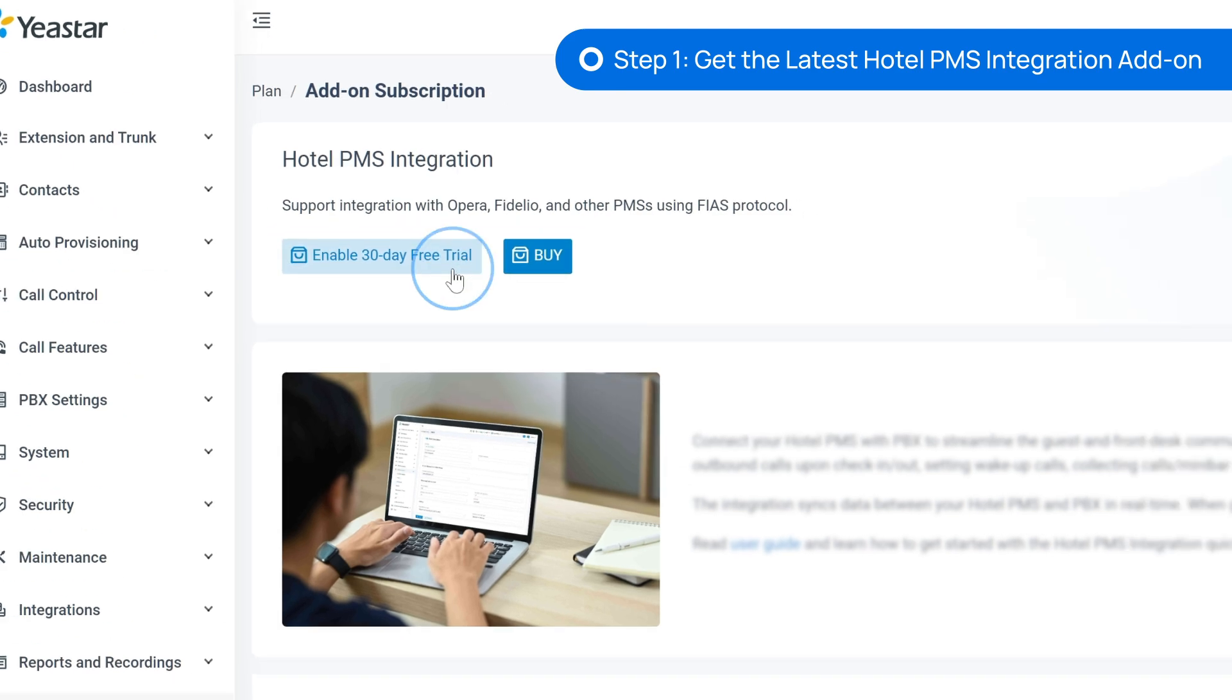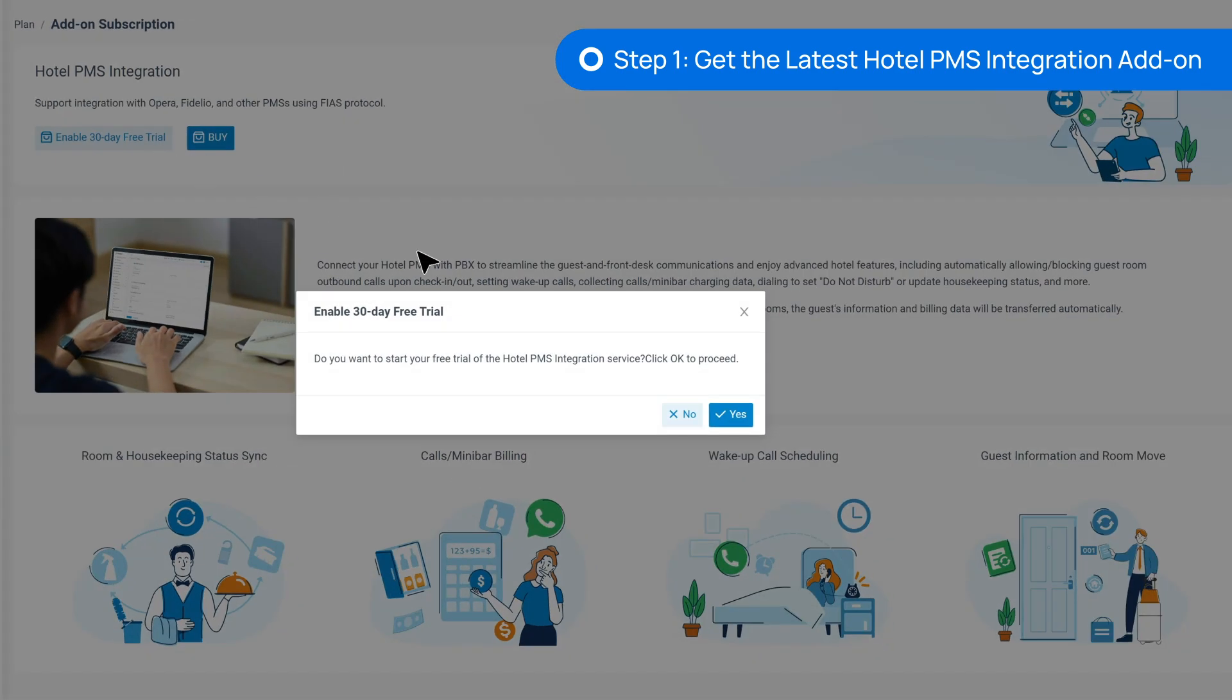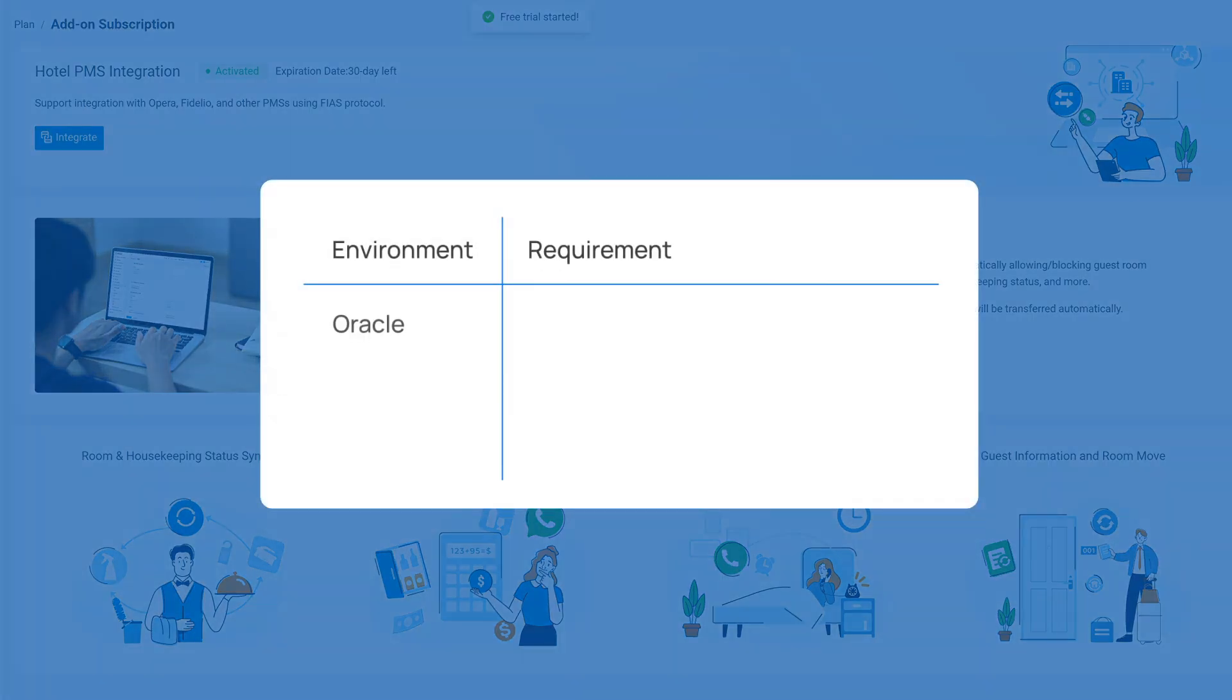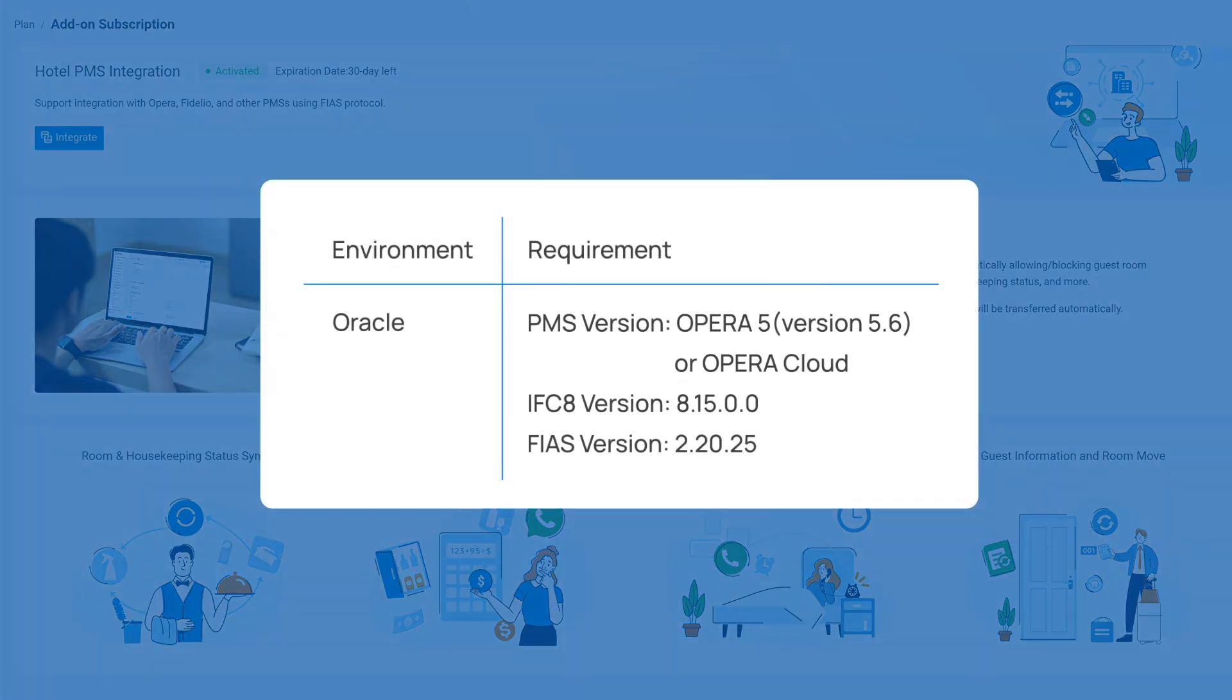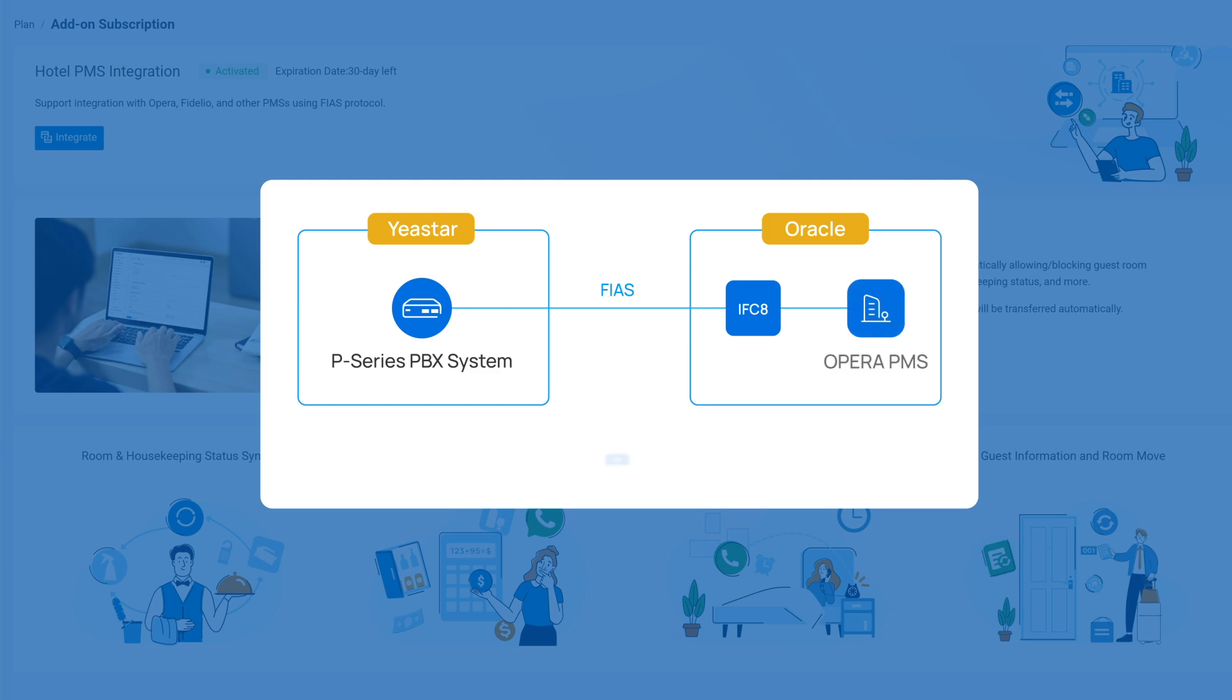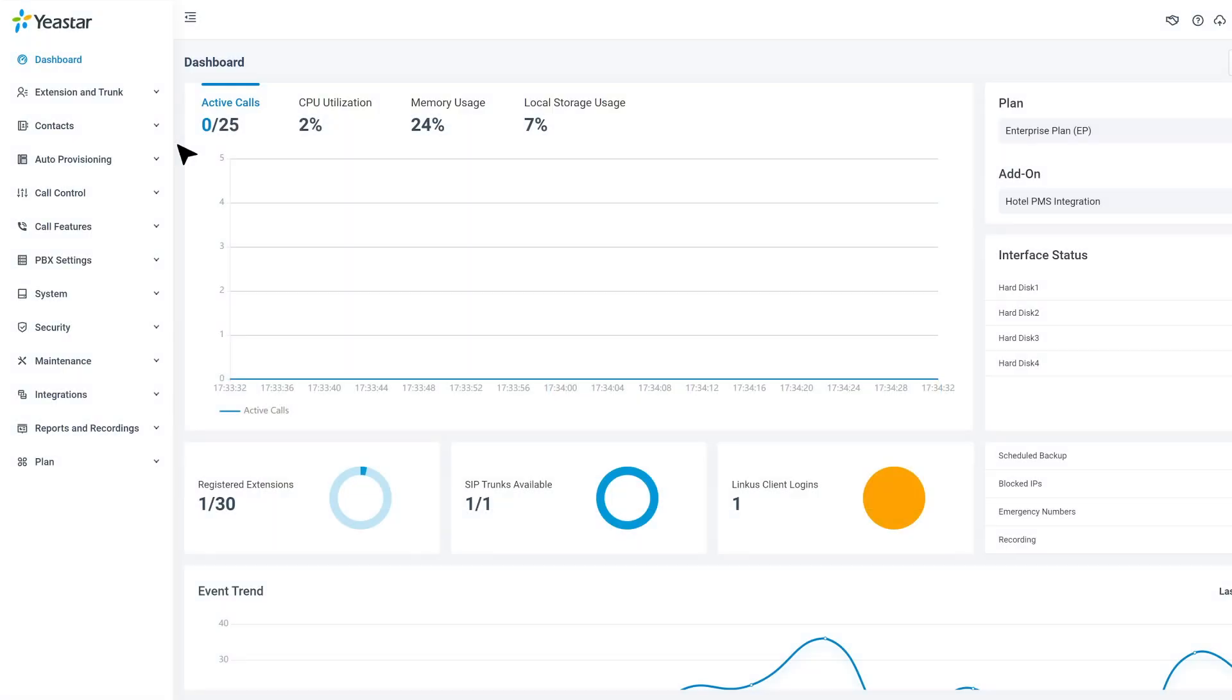Here we click on Free Trial and go on. One thing we need to ensure is that your Opera also matches the following rules. Then we need to guarantee that our PBX is in the same LAN as the PMS server, as it's the only way the data interaction will work.